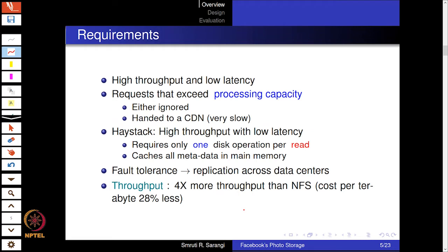The requirements for a photo object store are high throughput and low latency — unlike batch processing which tolerates high latency. To achieve this we need a tiered system. We define a processing capacity — a quality of service for a server — specifying the maximum number of requests served per cycle. If we exceed this, we can use a CDN like Akamai, a content distribution network. The CDN is a set of third-party servers that buffer and serve popular Facebook data to users.